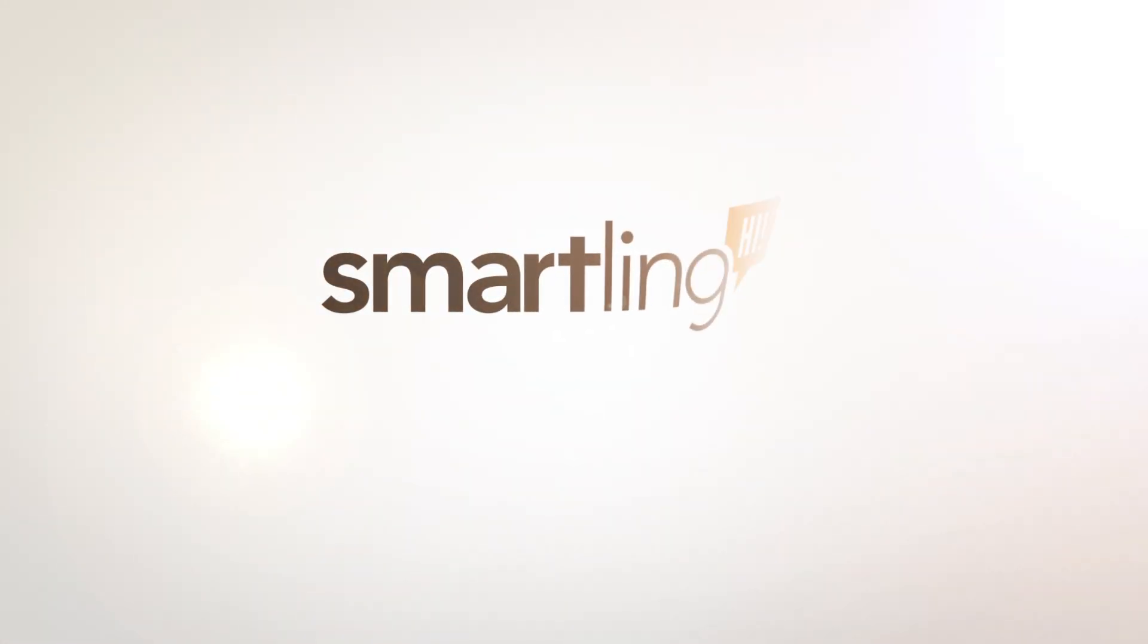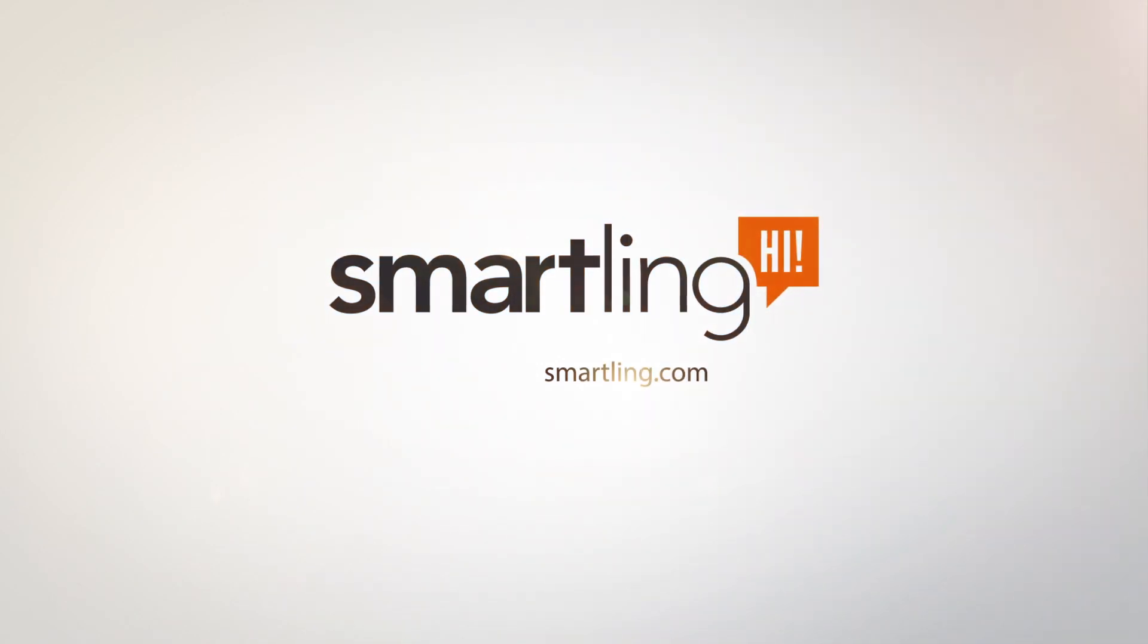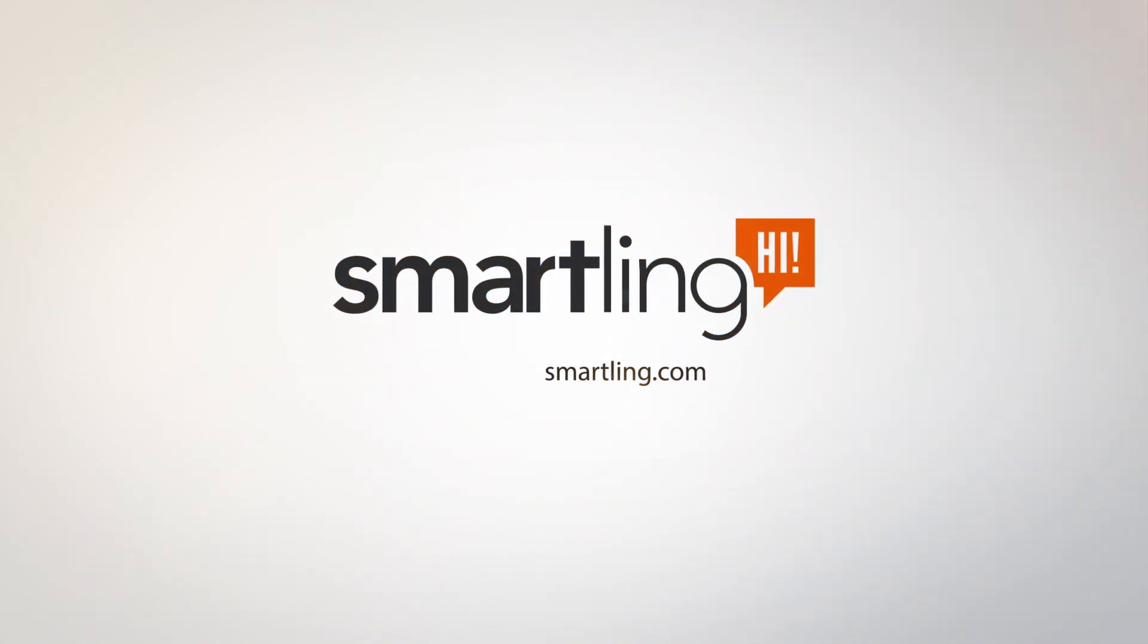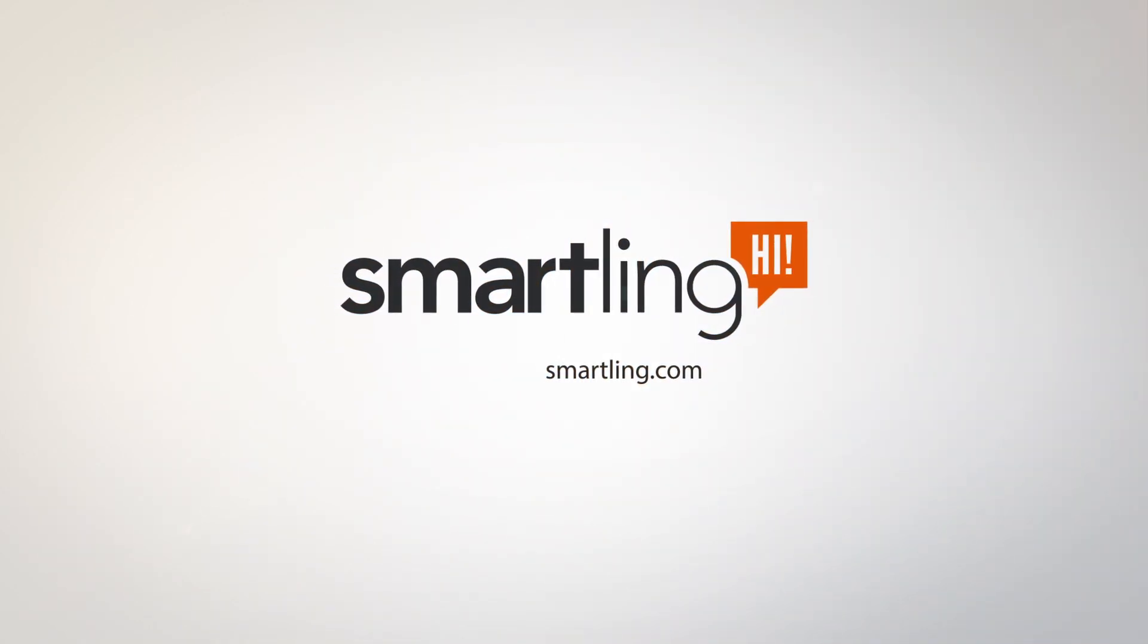To learn more and get access to the Smartling CQ connector, visit us at Smartling.com or call 866-70-SMART.